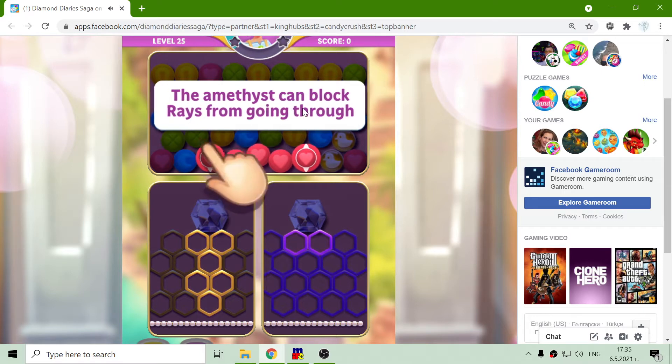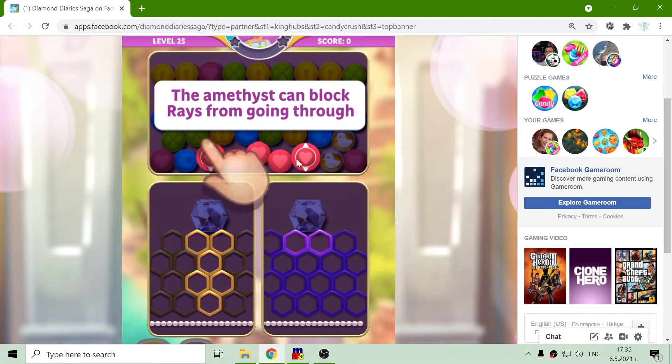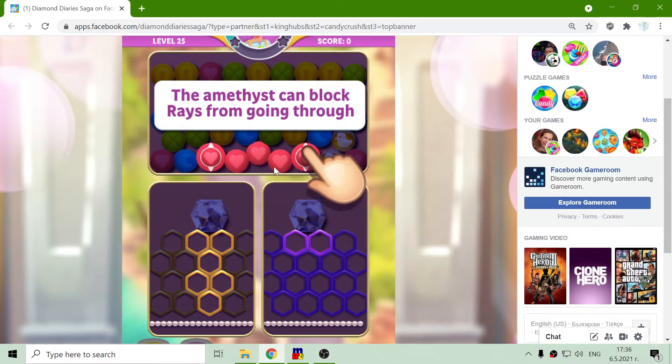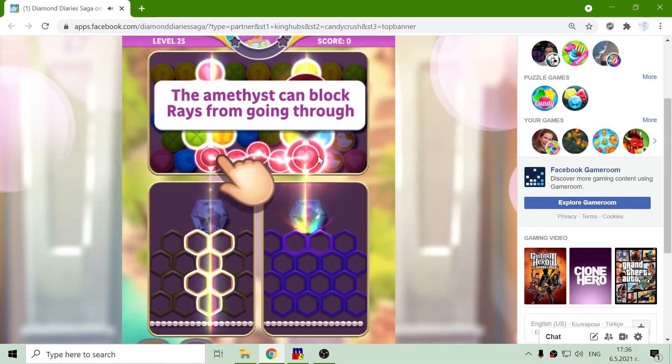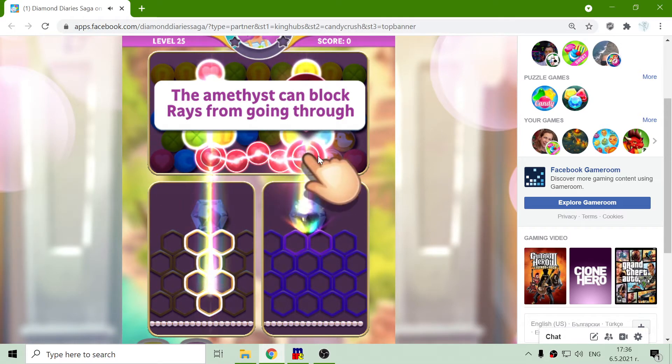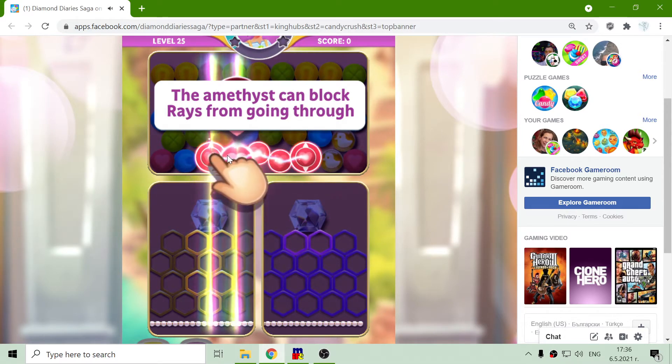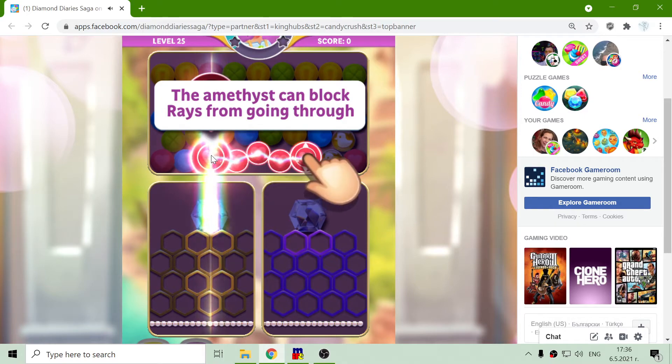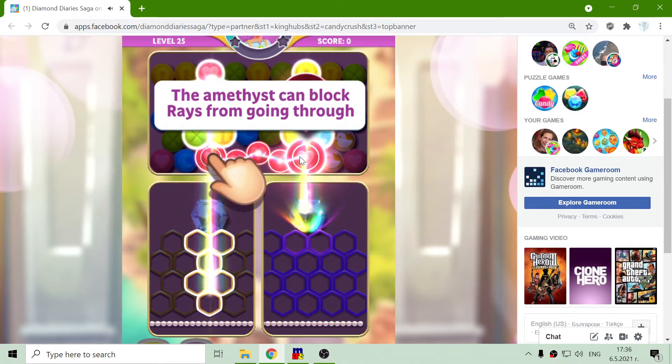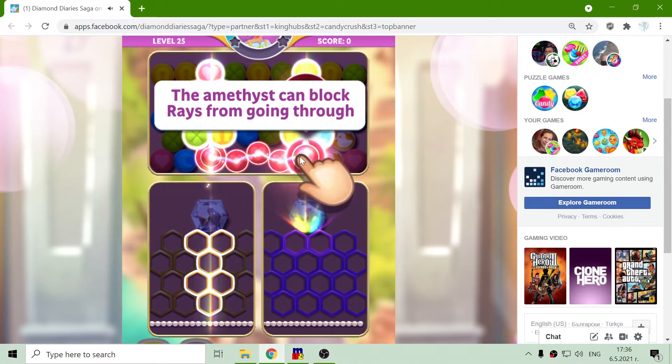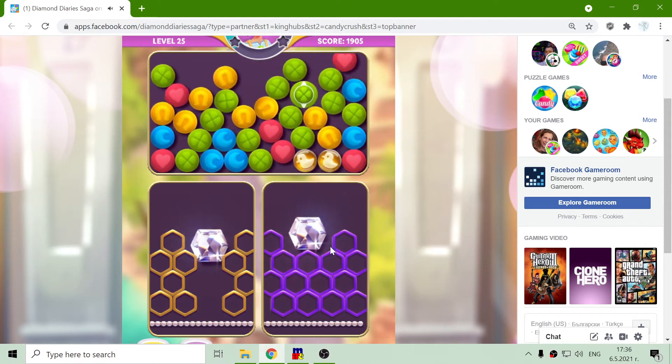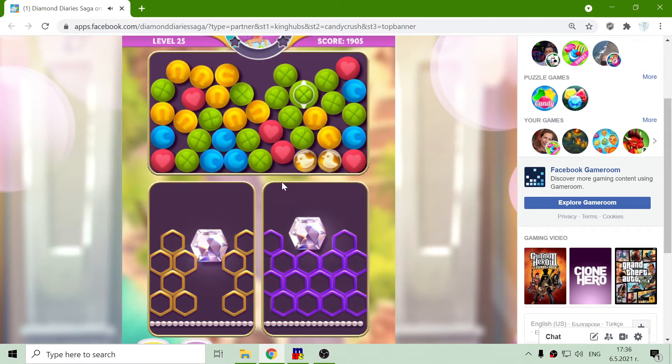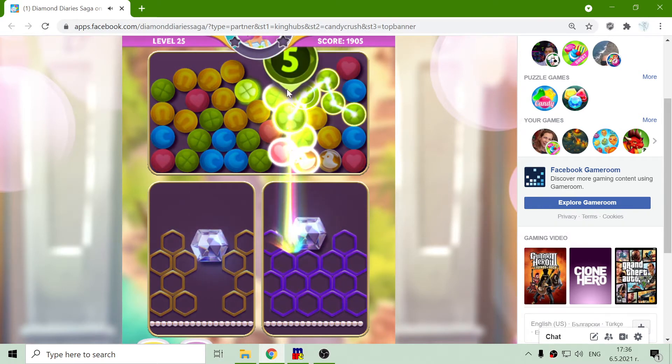The Amethyst can block Reiss from going through. Something is different. I see. Next one.